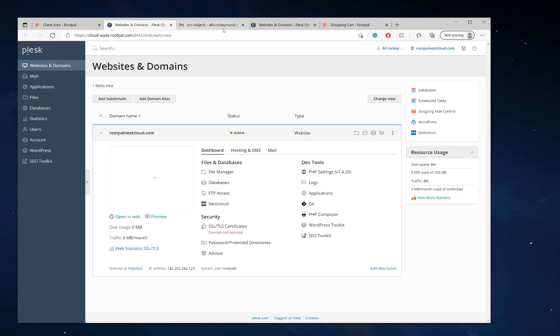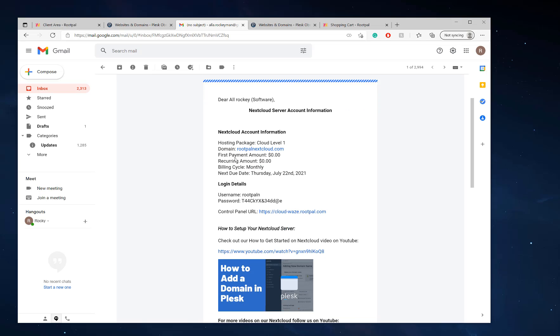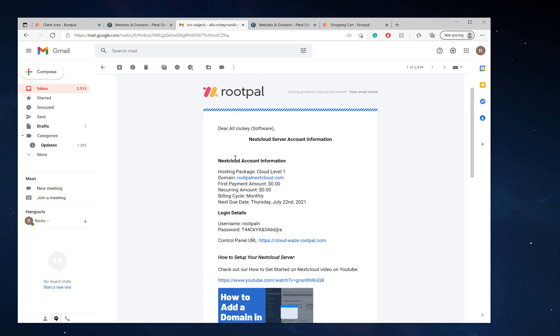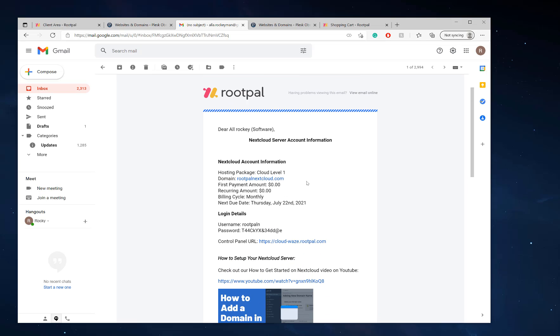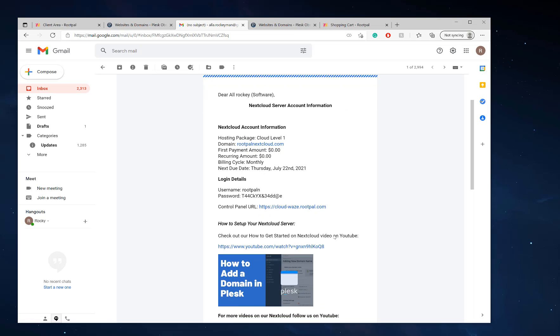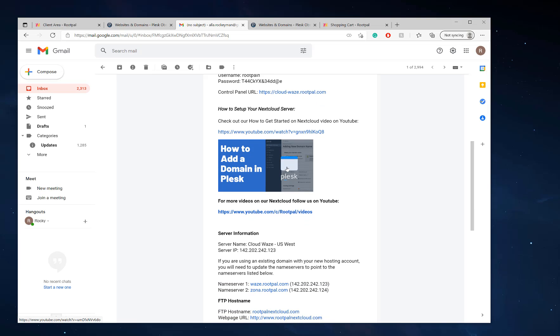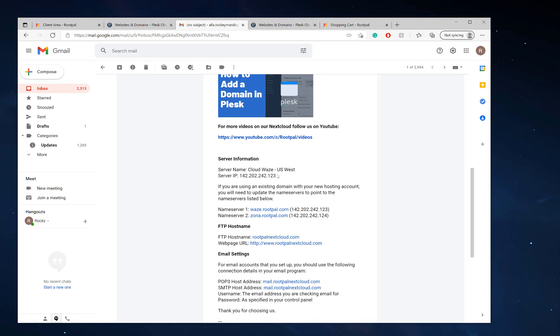The next step is you'll get an email that will send all the information. Here's your login details, your password to Plesk, which is the control panel cloudways.rootpal.com. This will have this video in it, which will be how to set up your Nextcloud server. It'll be this video you're watching right now.